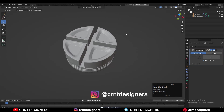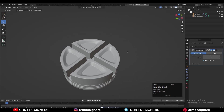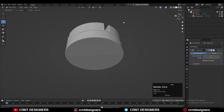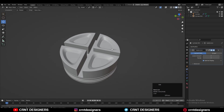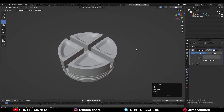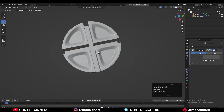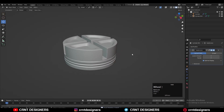Now you can see the model looks decent and in this way you can create this kind of design. That's it for today, thanks for watching. If you like this tutorial then hit that Like button and subscribe to our YouTube channel. Bye-bye, see you in the next video, take care.